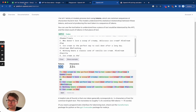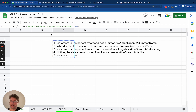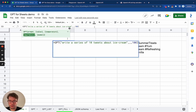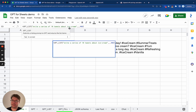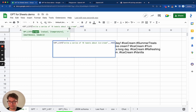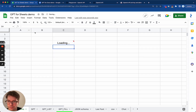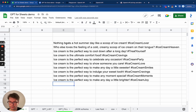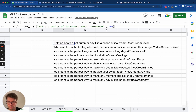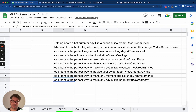Now it's very easy to get the full results — I can increase this to 400 tokens, which should be enough. And I will make this function GPT_LIST so that I can get each tweet in one cell. And there we go — we got one, two, three, four, five, six, seven, eight, nine, ten tweets. They're all complete. So this worked.